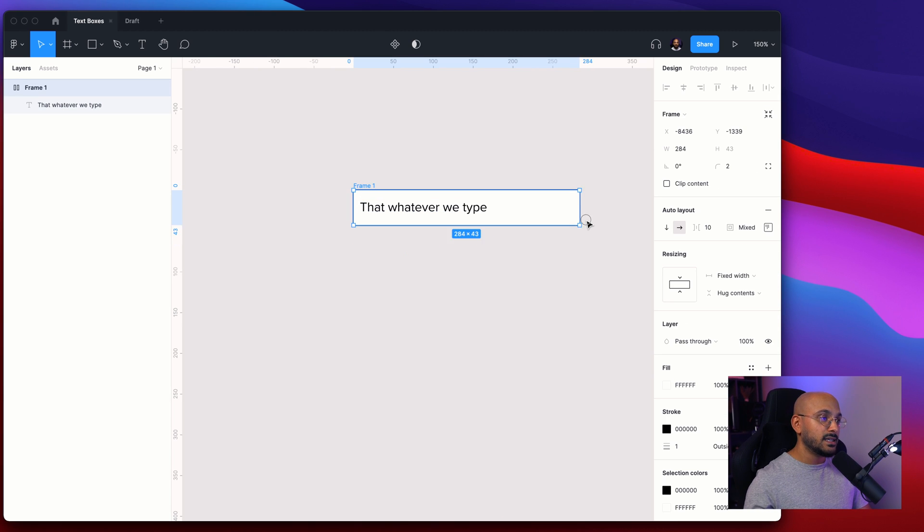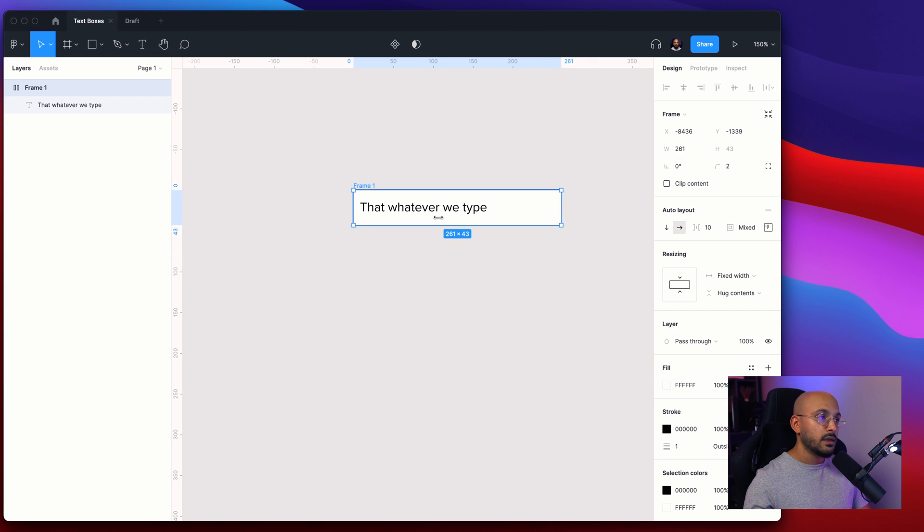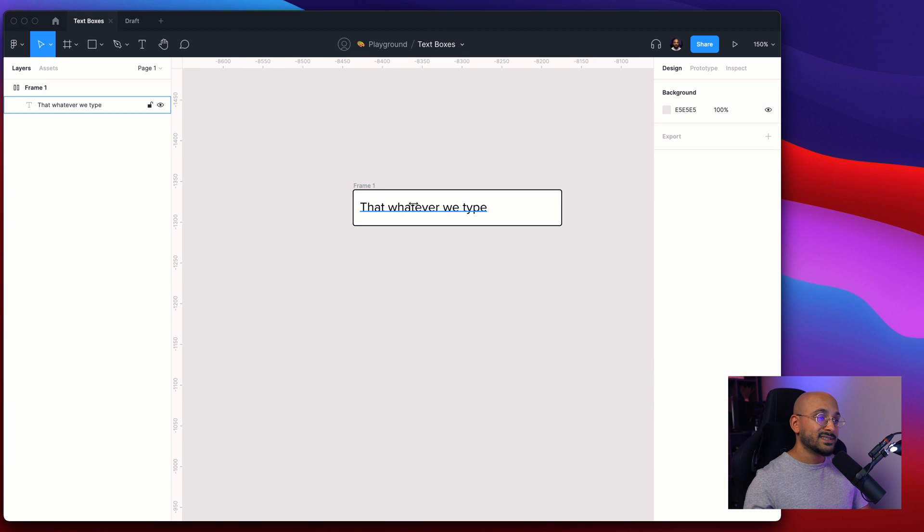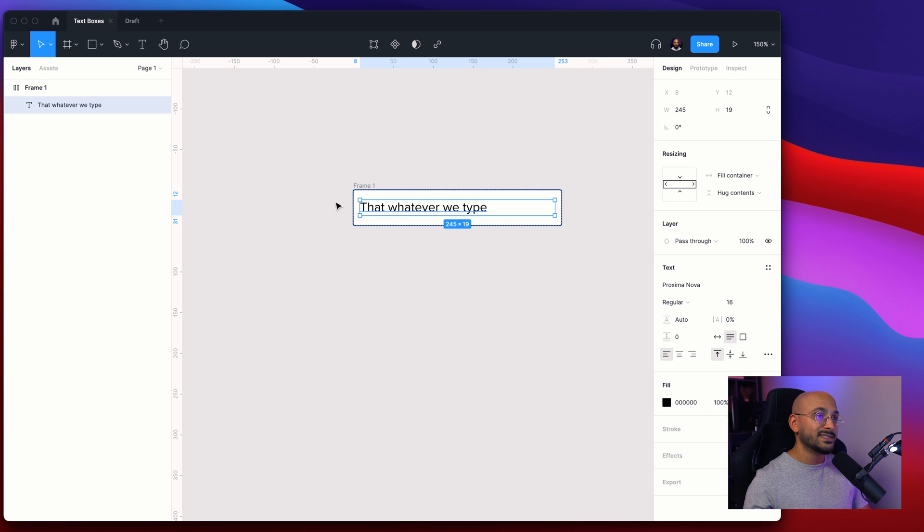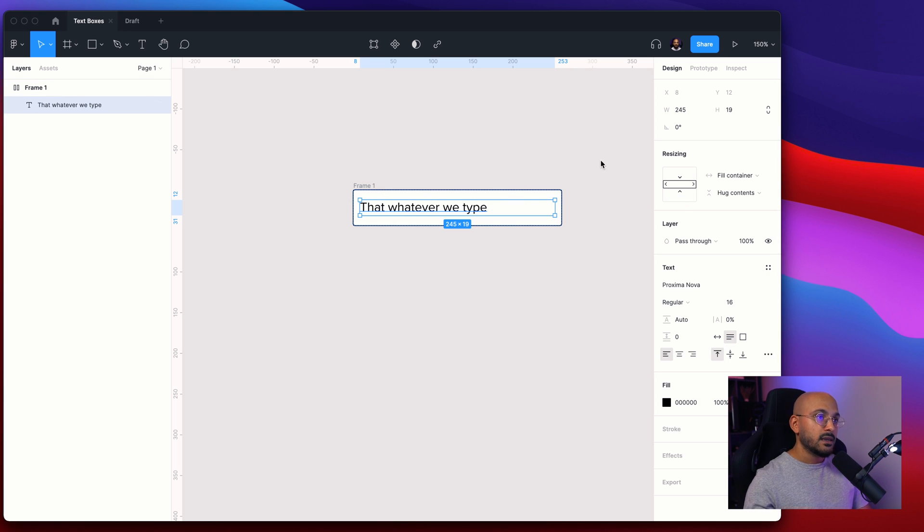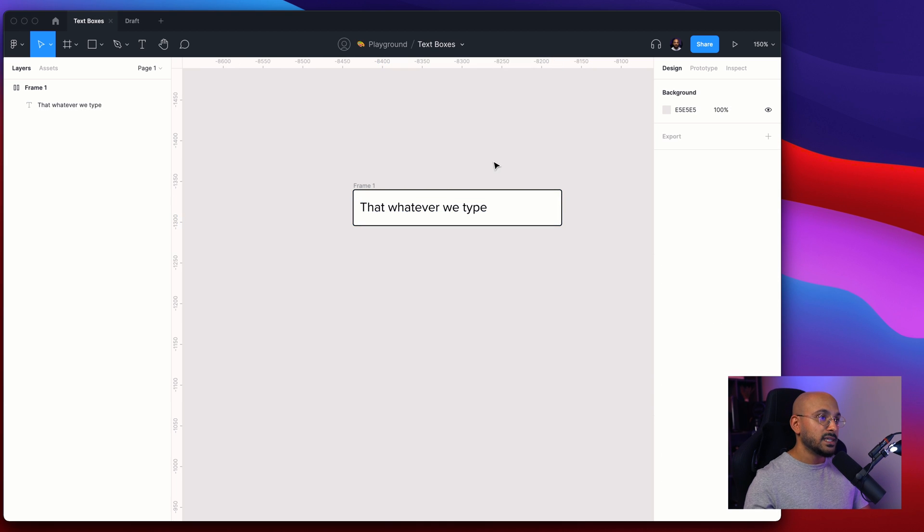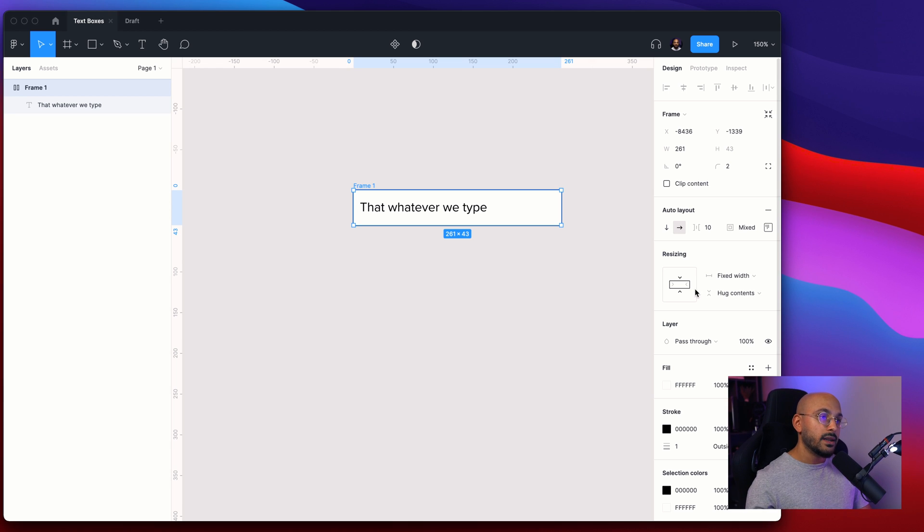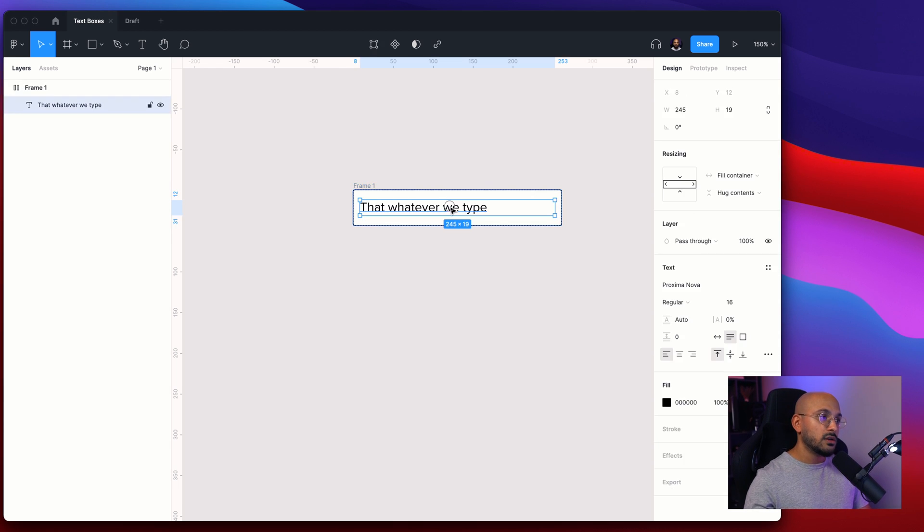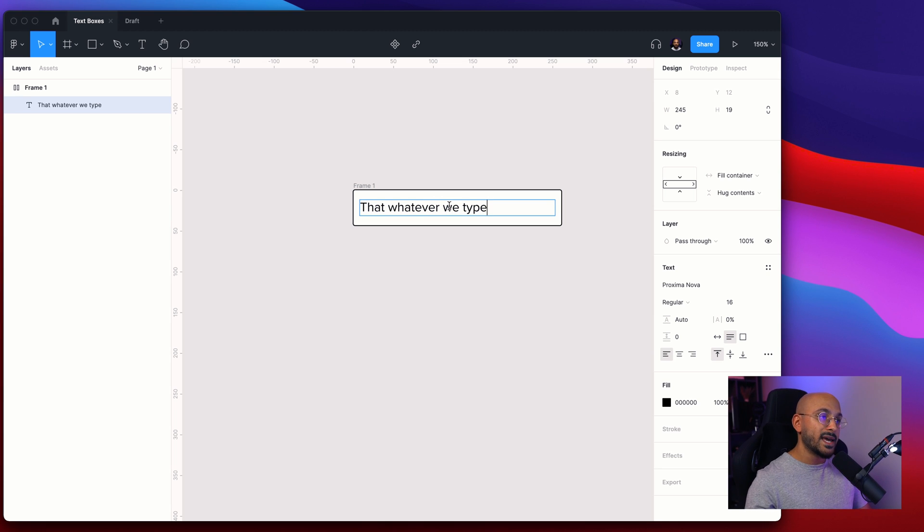So you can decide exactly what size or what width the text box needs to be. And by default this text layer inside will automatically fill the container. It's set to hug contents which basically means that this frame doesn't have any defined height but rather it depends on the content inside.